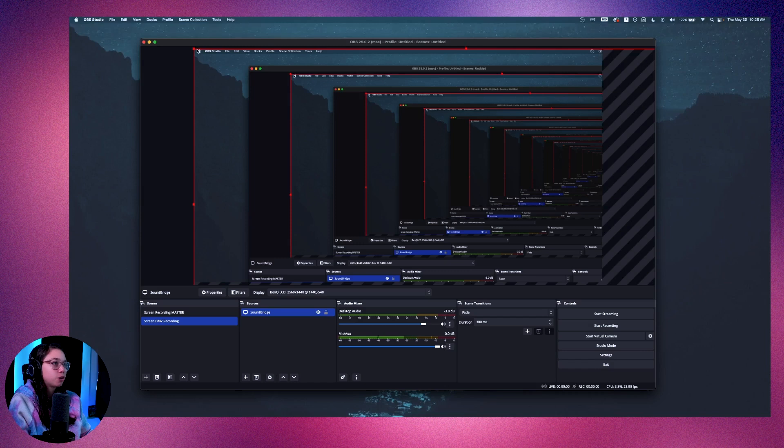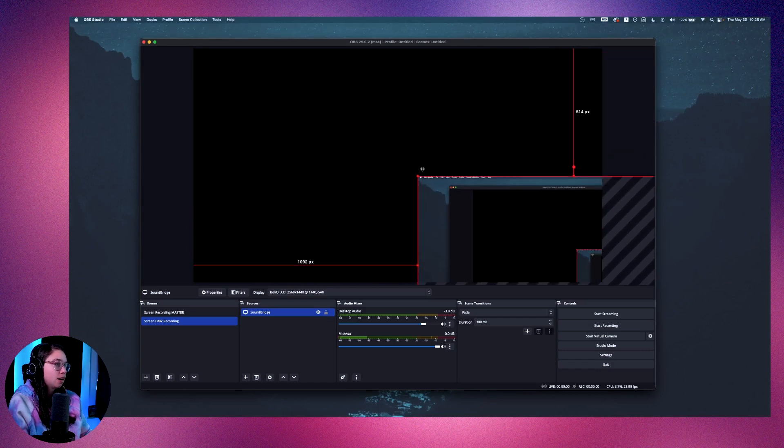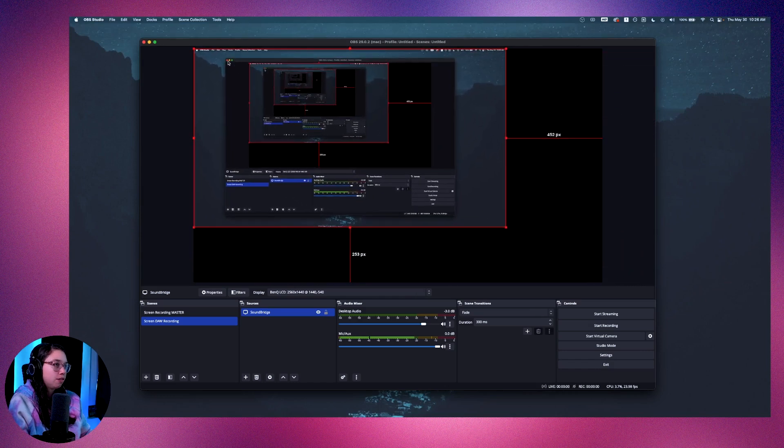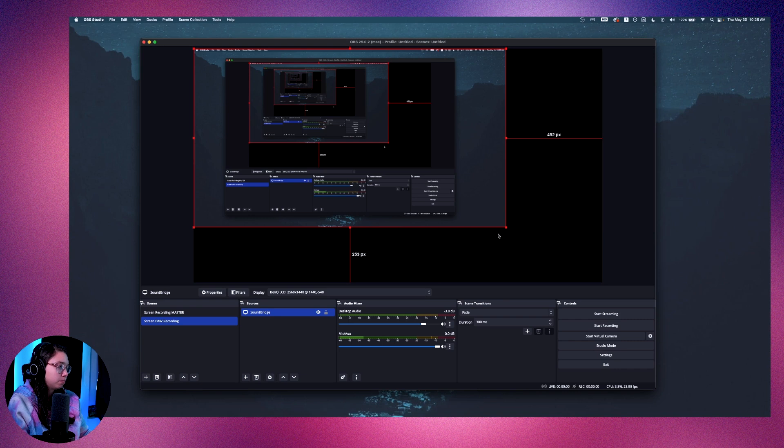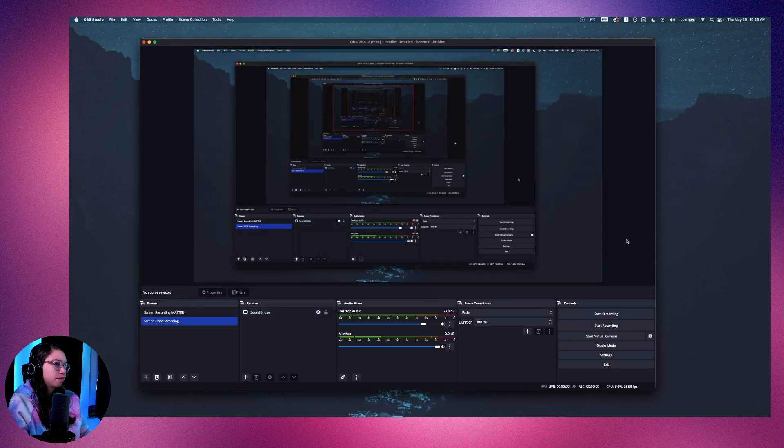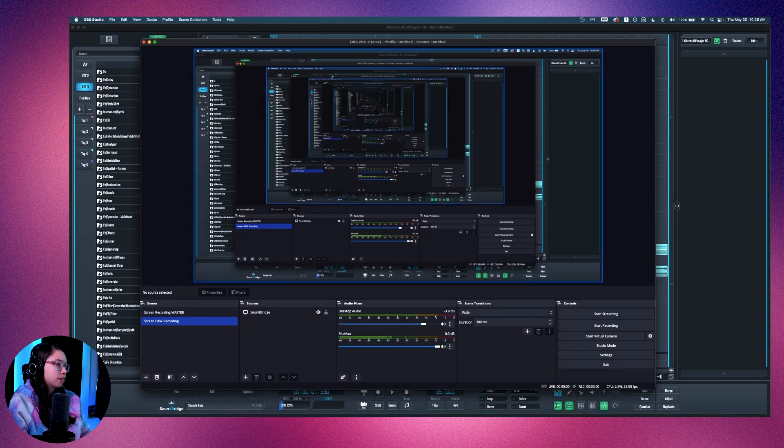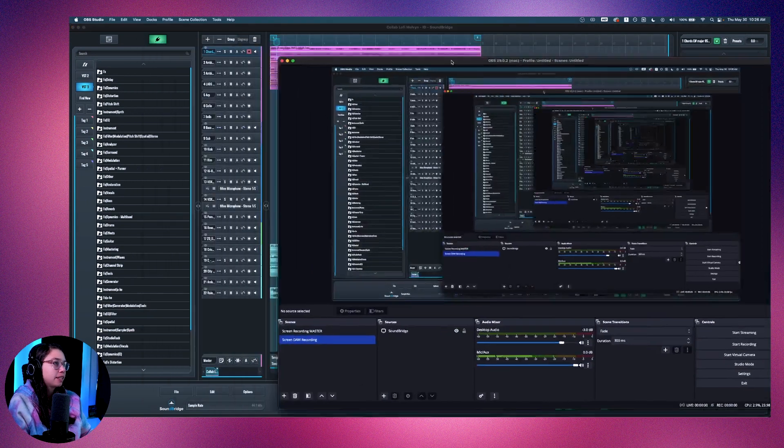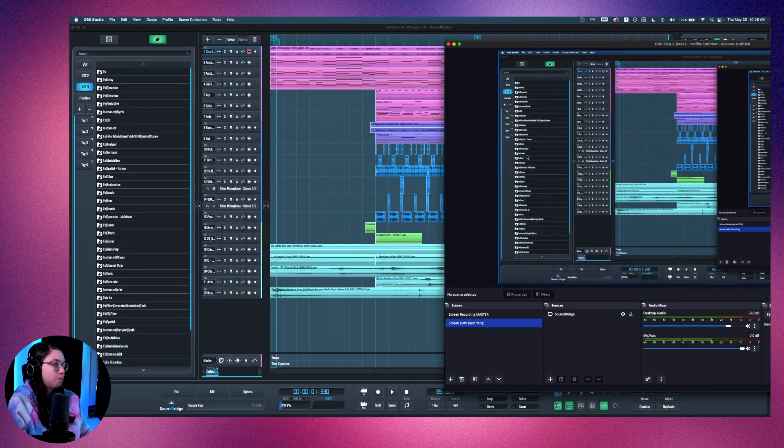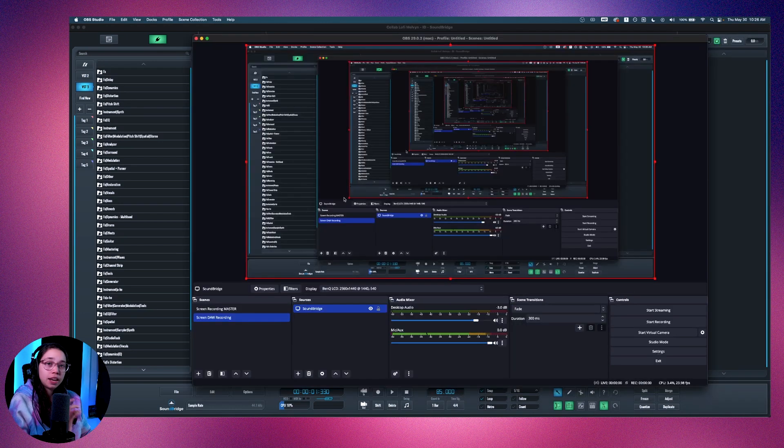And now we just need to resize our source so that it grabs the whole black spot here. There you go. So if I open my DAW and show you OBS on top of that, if I move a little bit here, you see that behind we're seeing the DAW here. So that would be how you set up the screen recording.